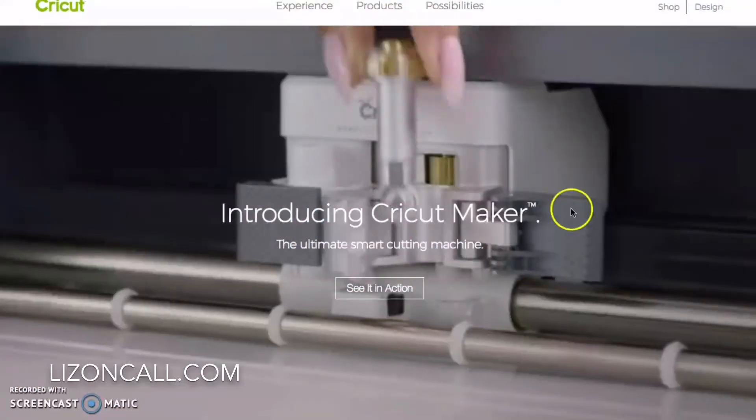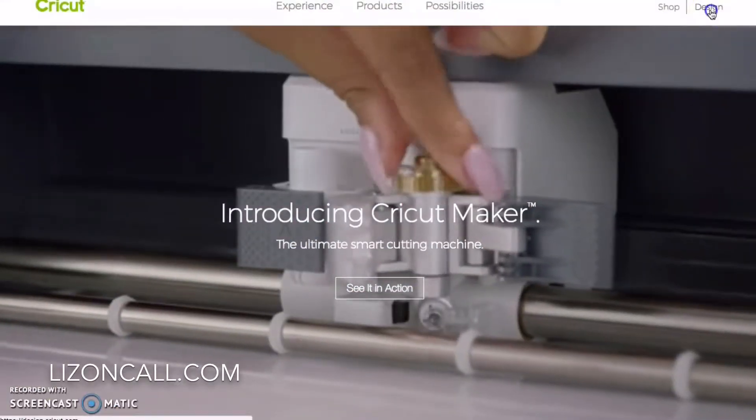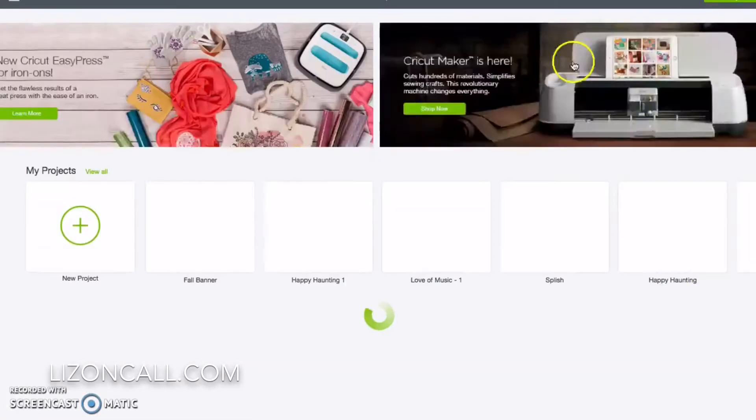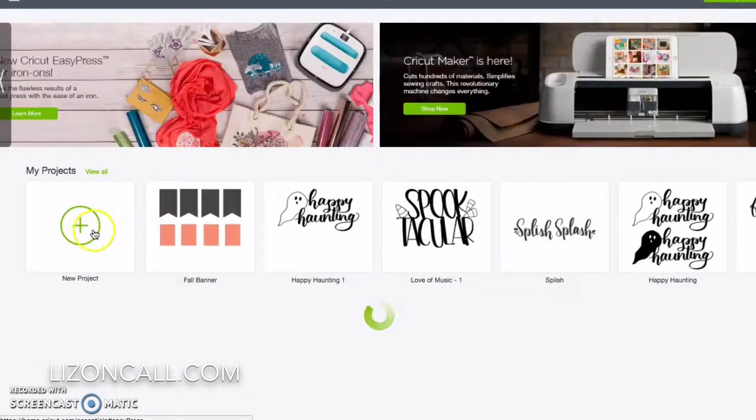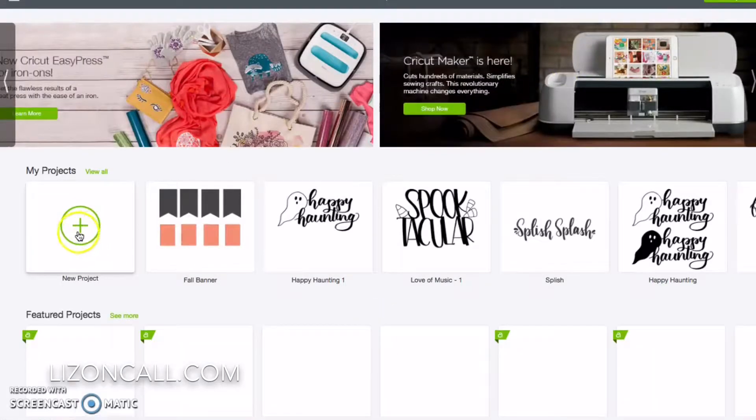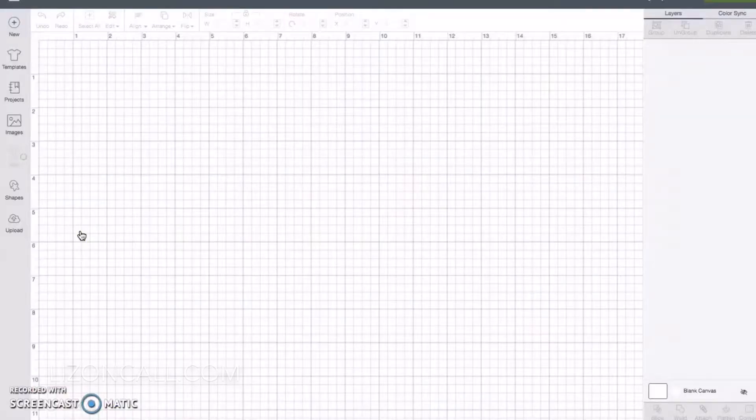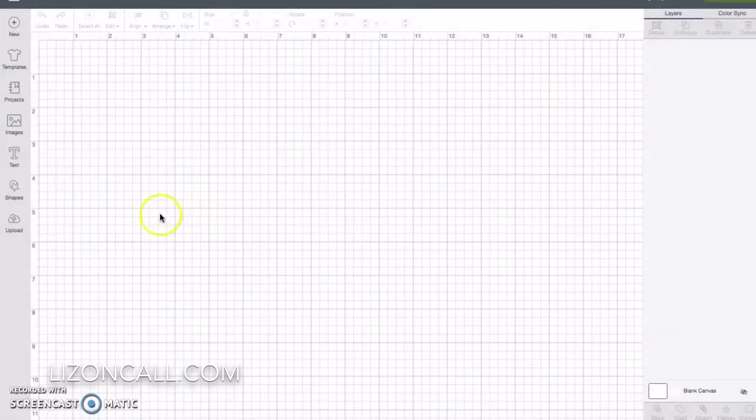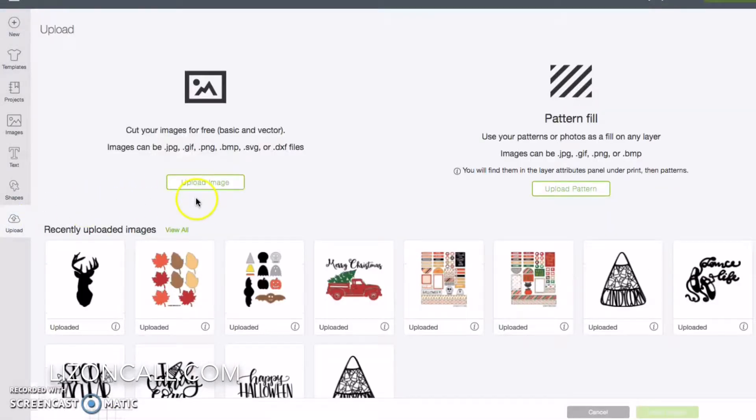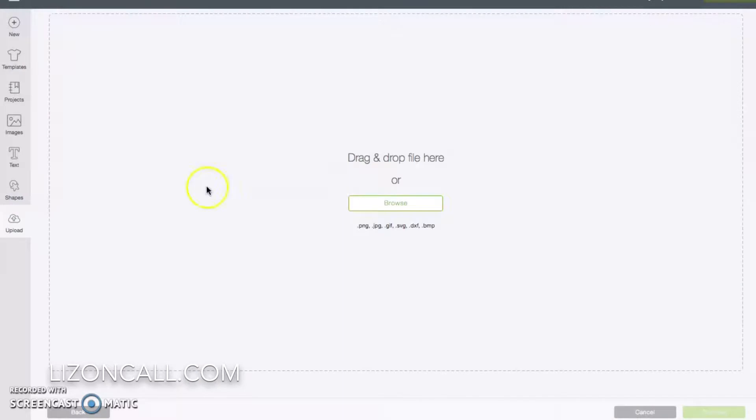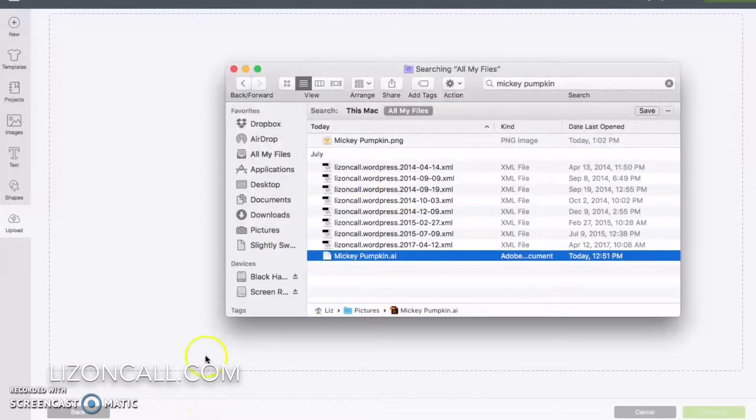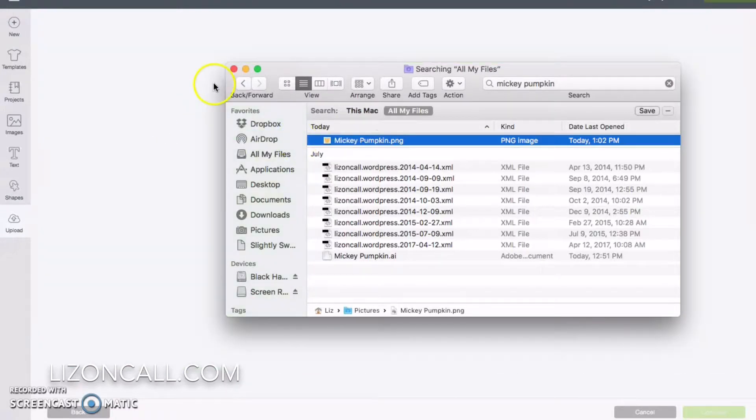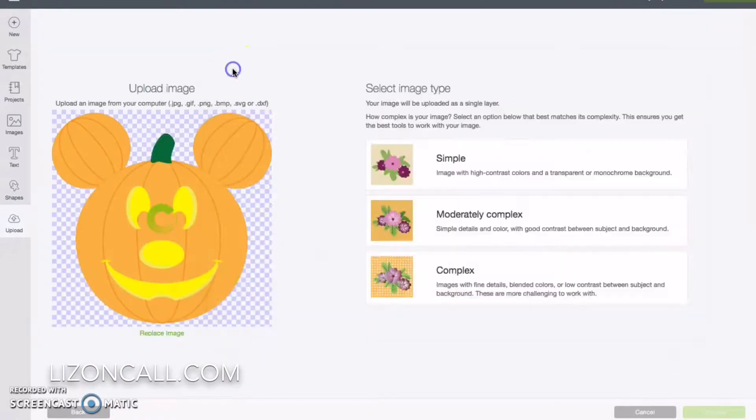The thing to do is to open up Cricut Design Space and start a new project. Click on Upload Image. We are going to browse and drag in our Mickey Pumpkin PNG.